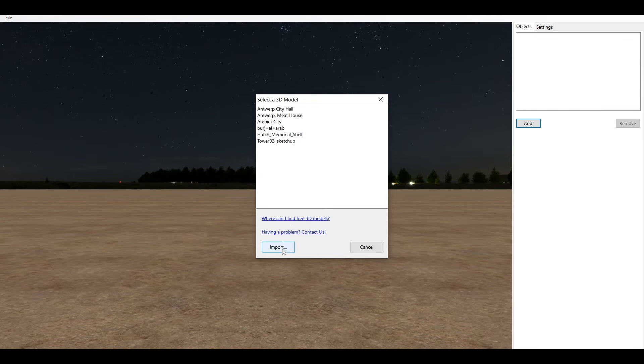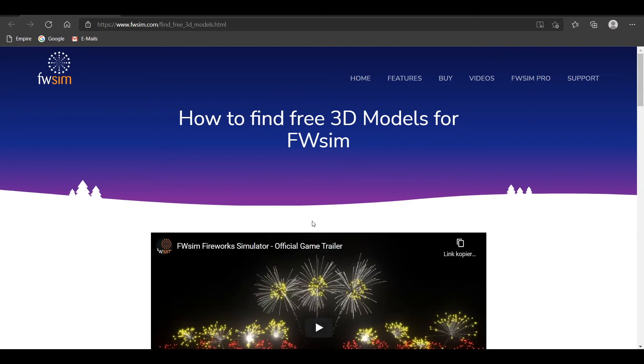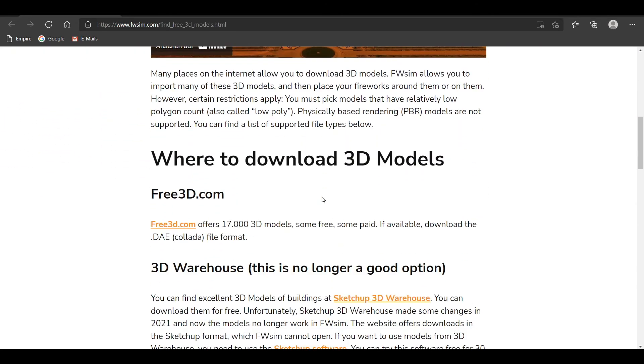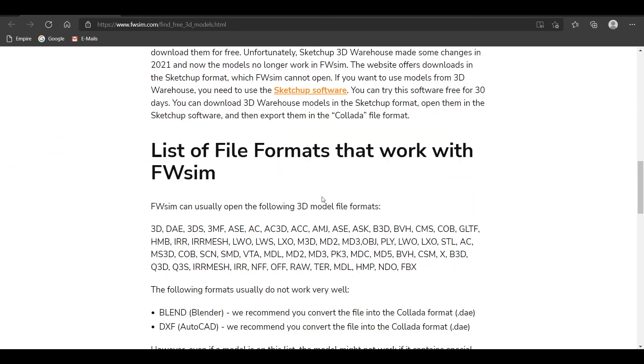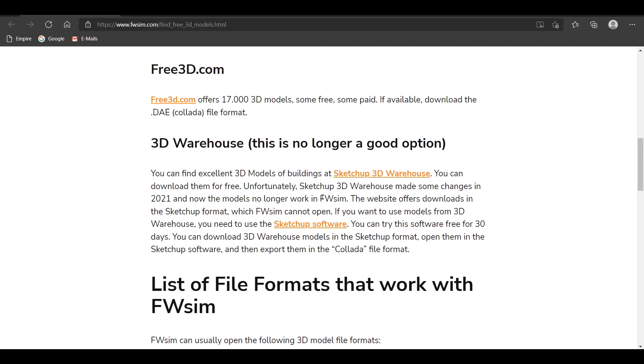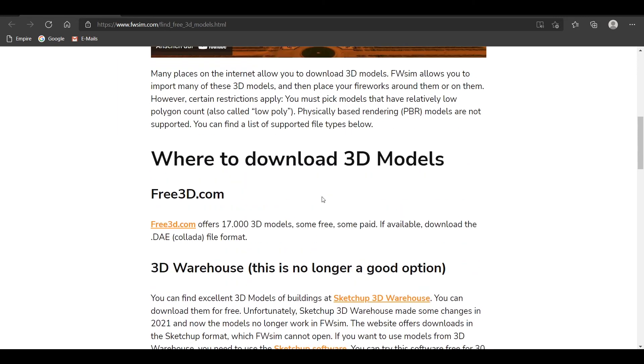FWSIM supports a variety of 3D model formats. However, it is important that your 3D model is not too big. Click the link to learn more about which 3D models work and where to find good 3D models. If you find a 3D model on the internet that does not work with FWSIM please let us know.